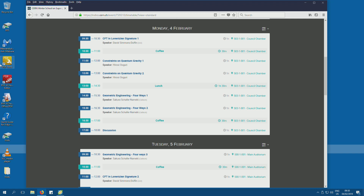Let me start with a few formal announcements. We will be just here today. For all other days, we will be in the main auditorium, which is just across the hall right there. This is the big place where the Higgs was announced, so you will probably recognize it. The coffee breaks will be outside here, and importantly, at the end of every day at 5, we will have a discussion here.